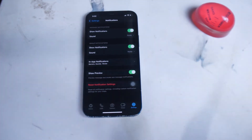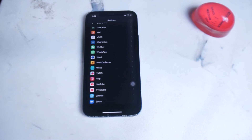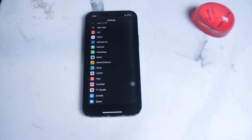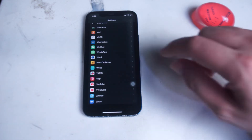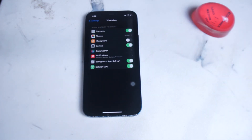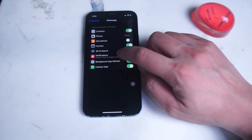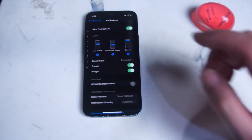Next we'll go into the actual iPhone notification settings for WhatsApp. If the in-app settings aren't doing the trick, you can try the iPhone notification settings. To get there, open up your Settings app and scroll all the way down until you see WhatsApp. When you open WhatsApp in Settings, you'll have options to change what WhatsApp has access to, and if you scroll down you'll see Notifications — tap on that.